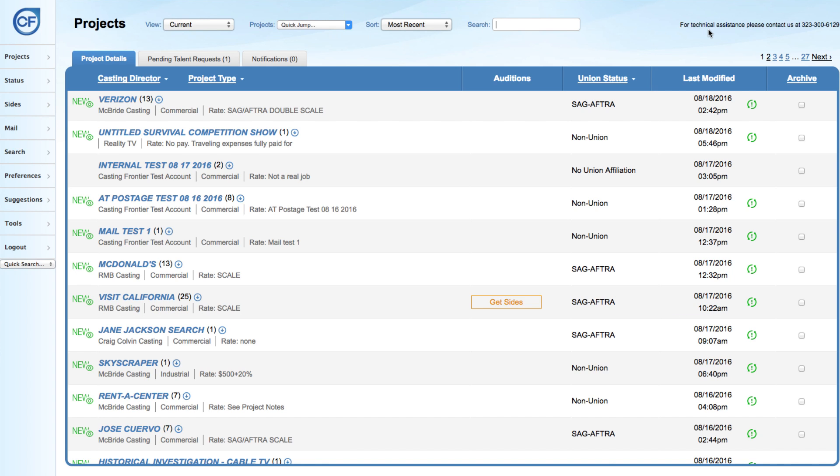Agents and managers have the ability to create a new profile for talent that have not had a Casting Frontier account. Once a new profile is created by an agent or manager, an email with a hyperlink will be generated and sent to the talent so that they may complete and edit their talent profile.